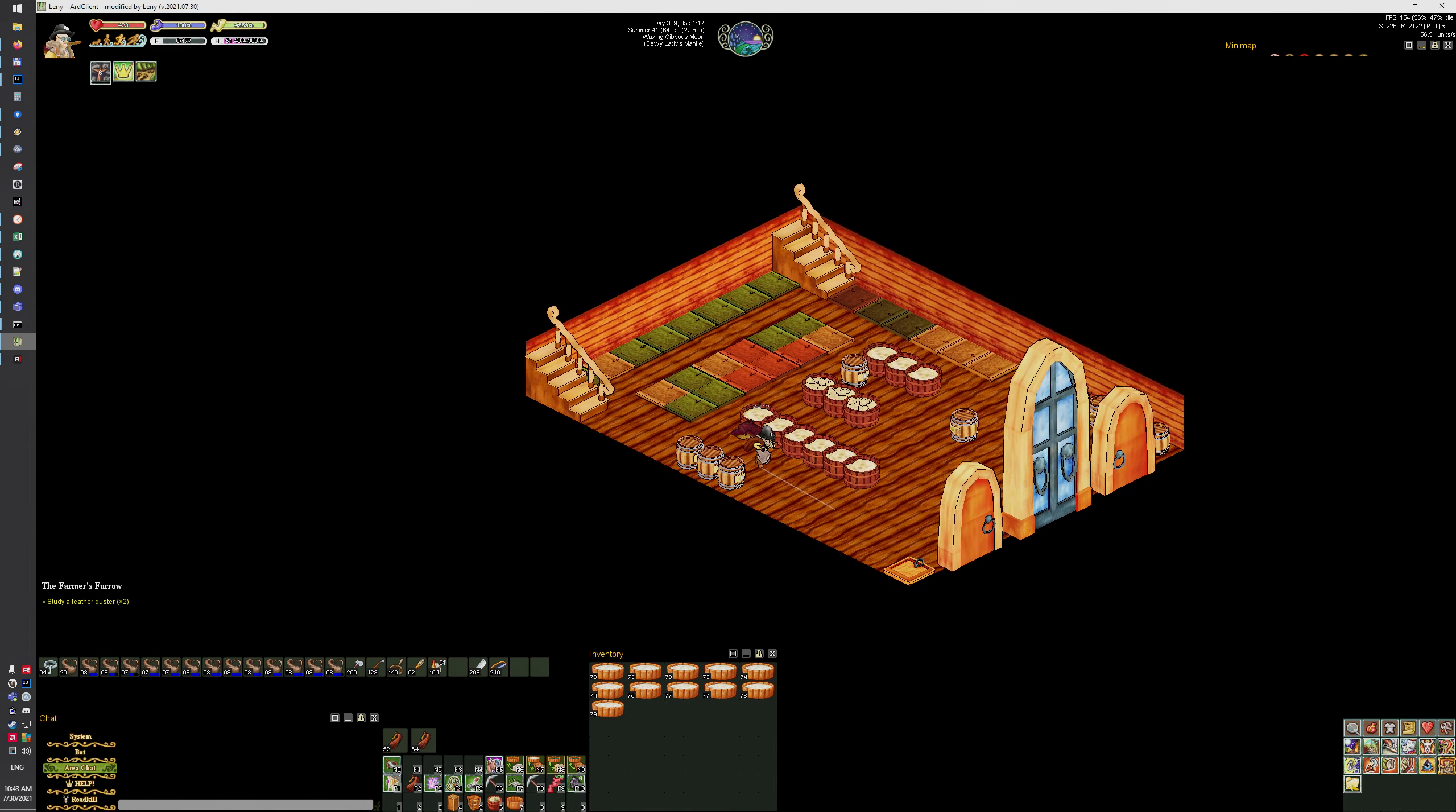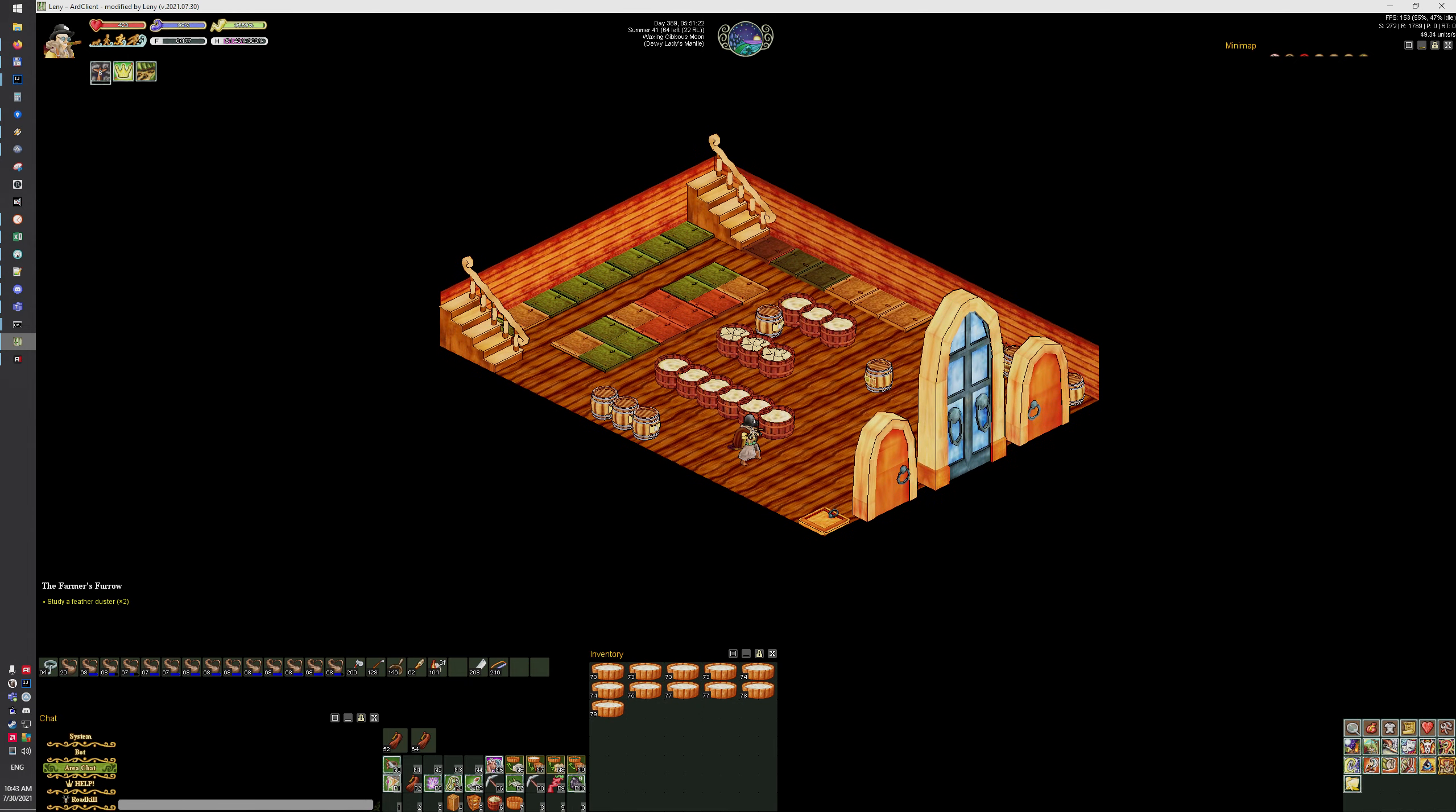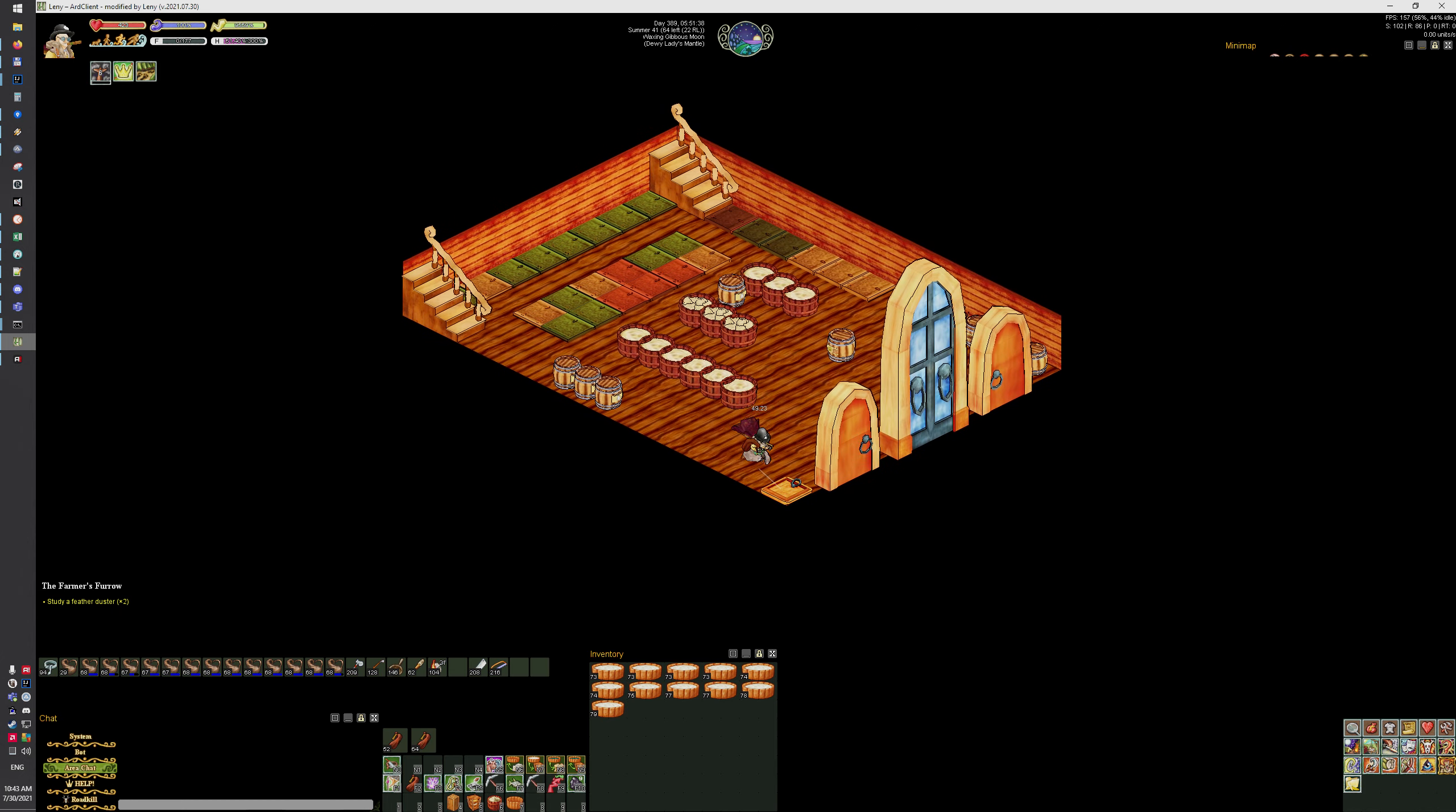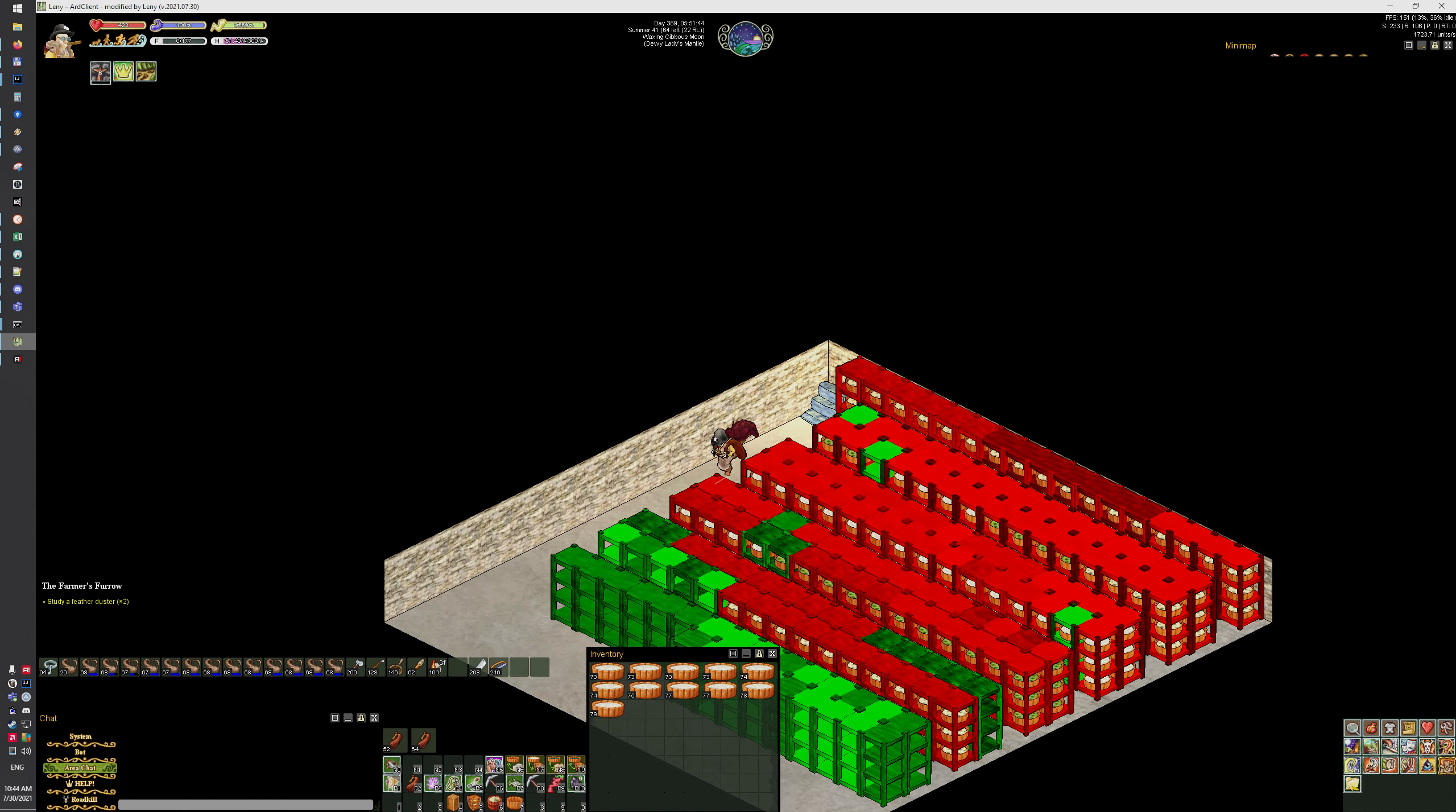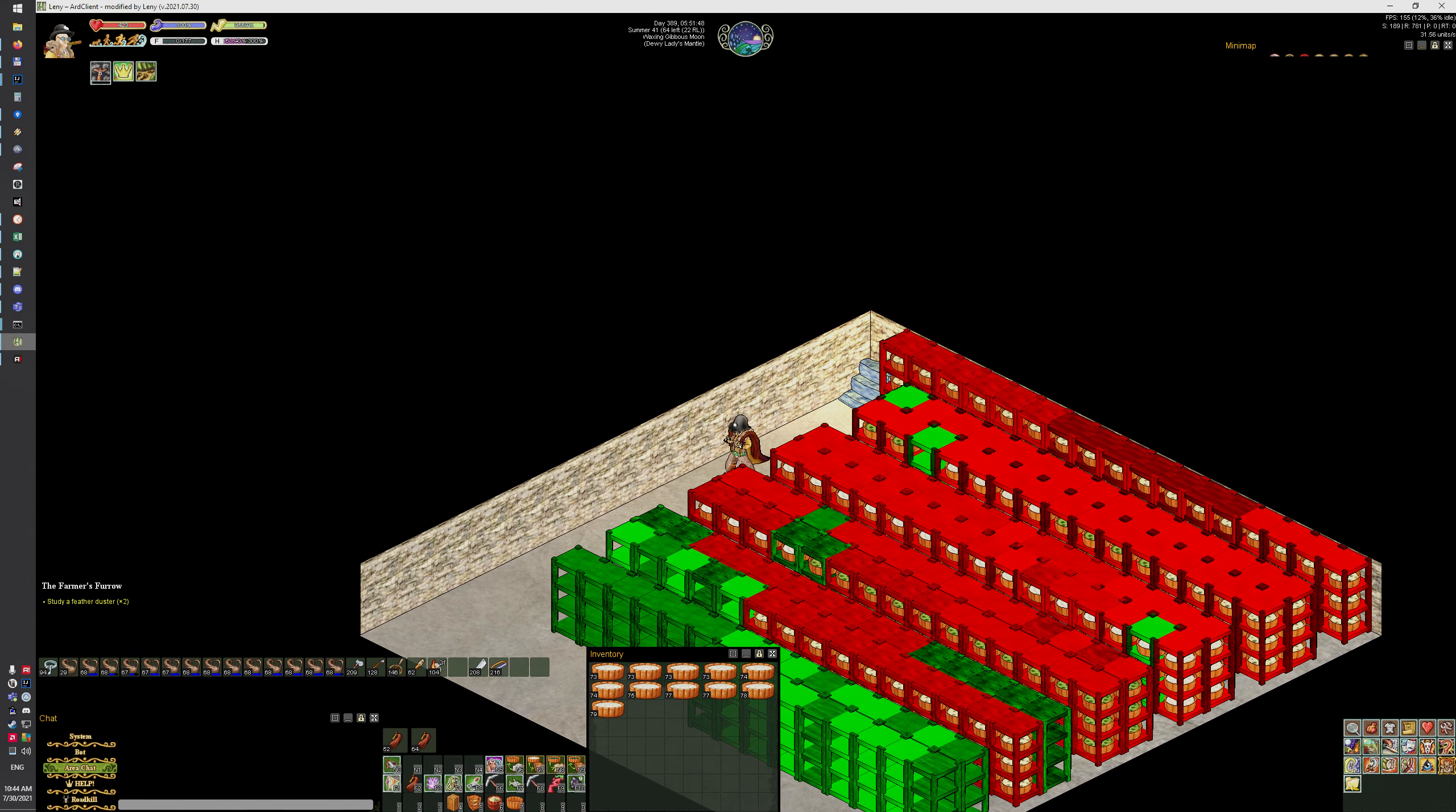Now the bot should be able to move between inside, outside, mine, cellar and such, and it should be able to place trays.